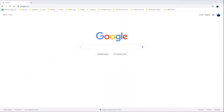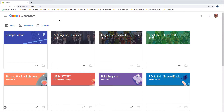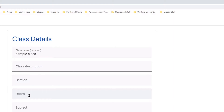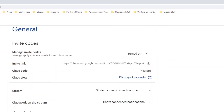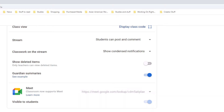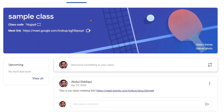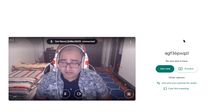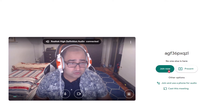Begin by going to Google Classroom. Enter the class where you wish to begin the Meet. At the top of the class, you should have your Meet link. If you have not enabled it, go to Settings on the top right and enable Google Meet. Click on the Meet link and join your classroom as you always would.